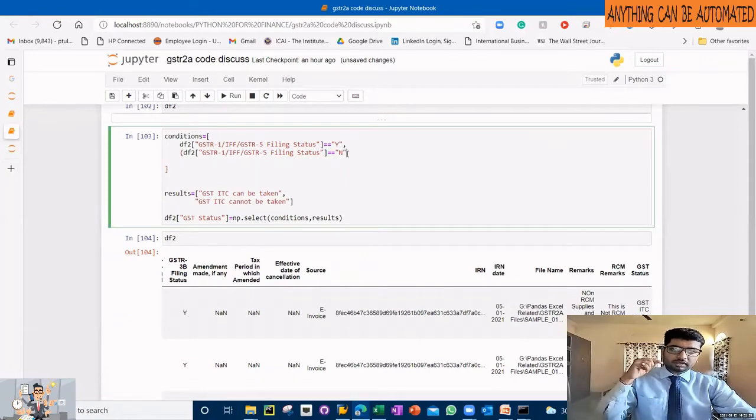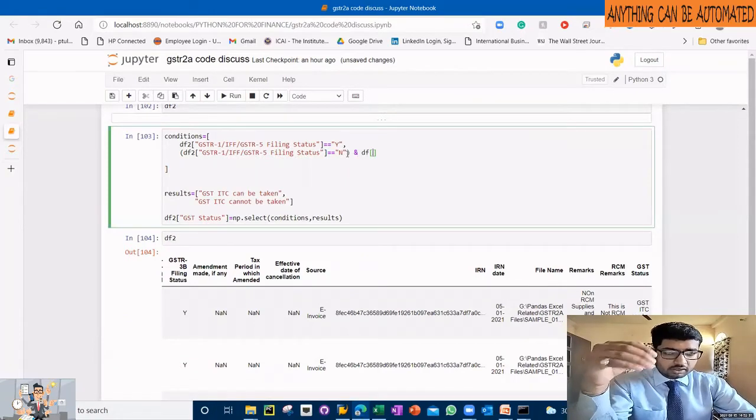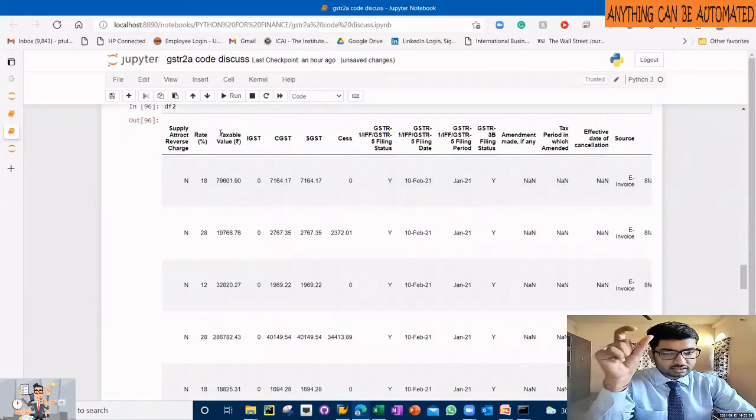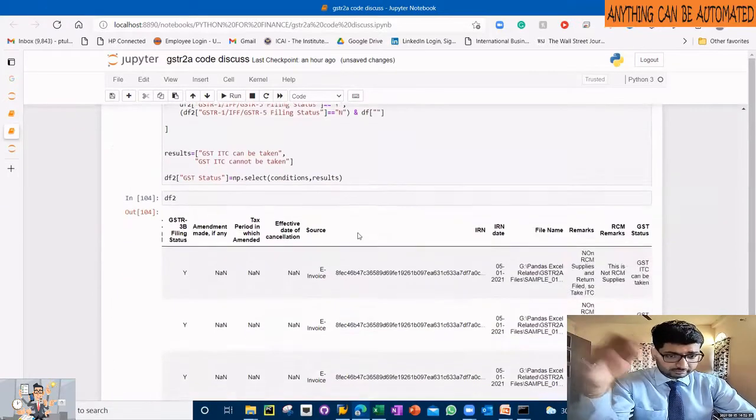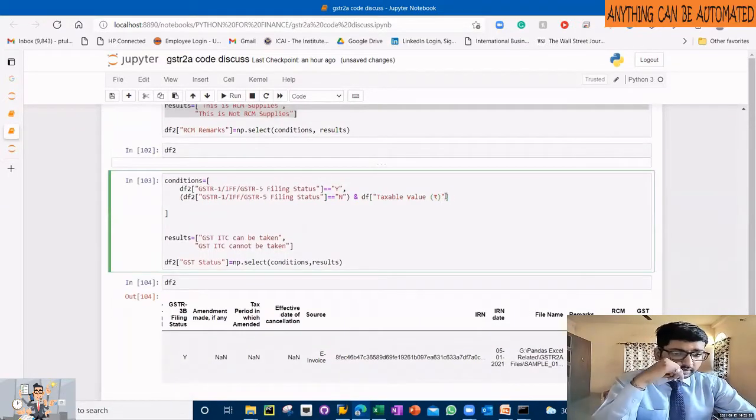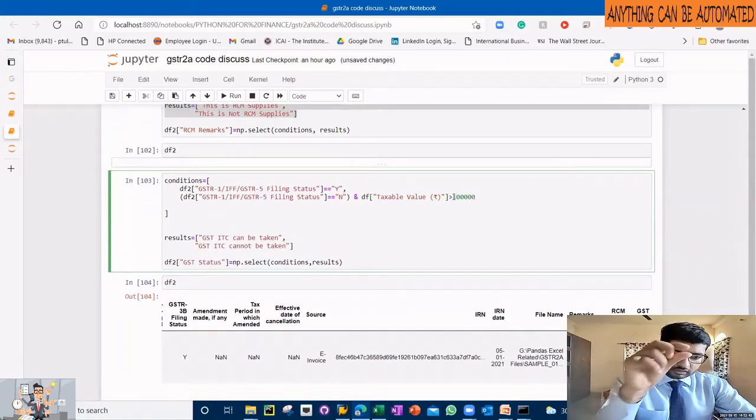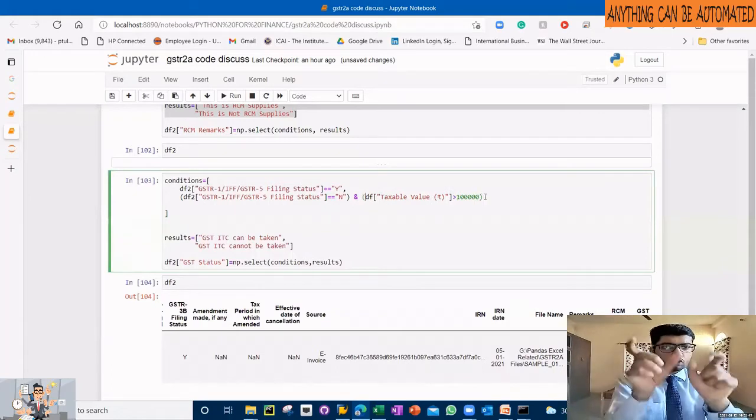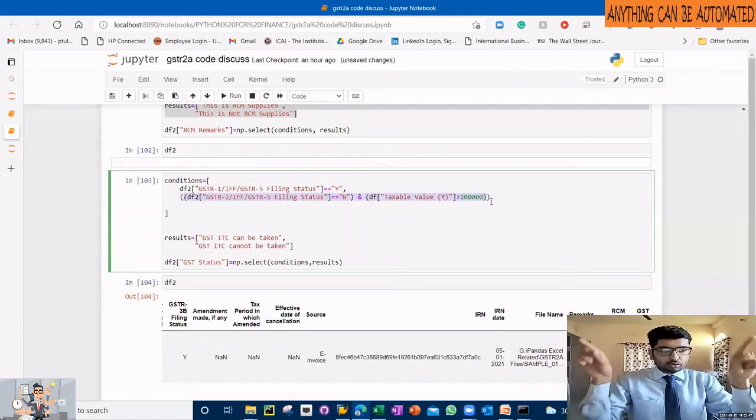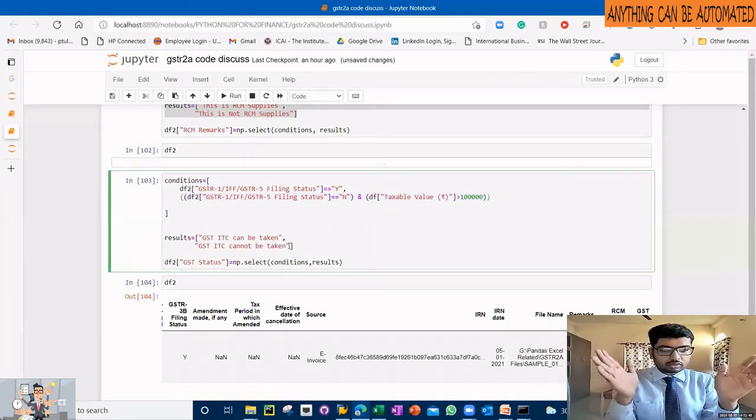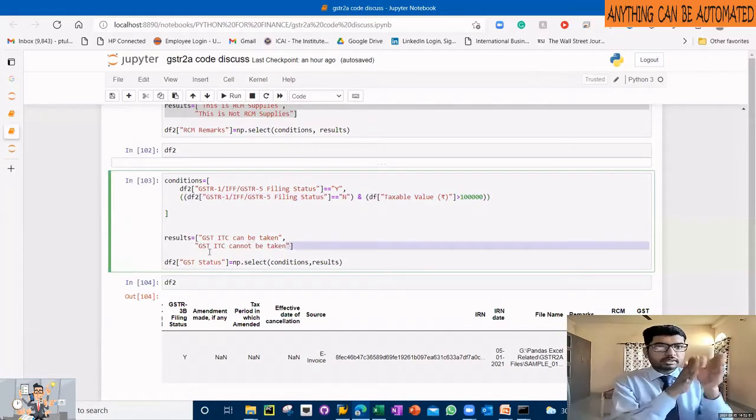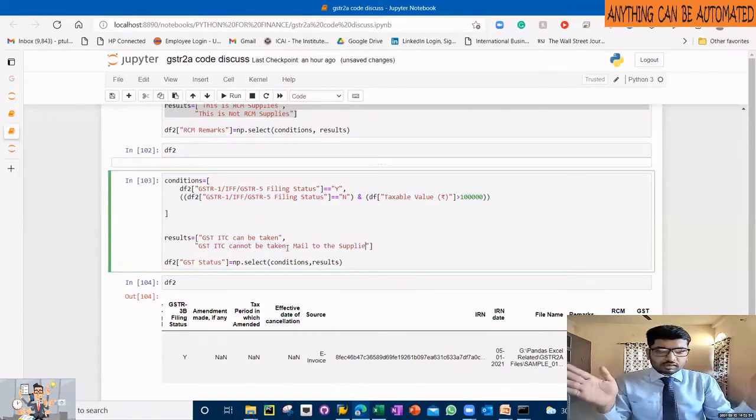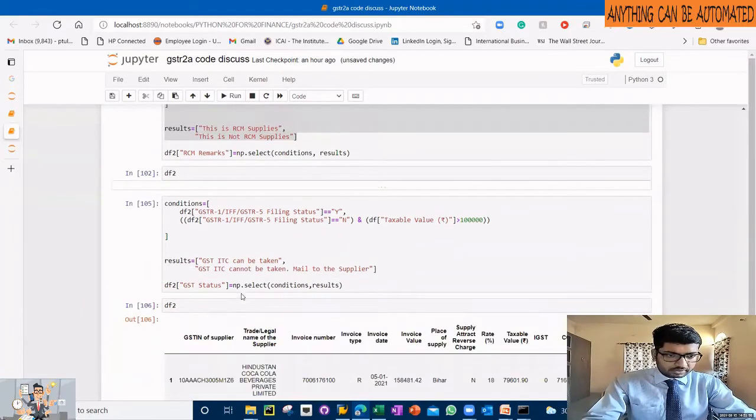You can write multiple conditions you want. For each condition you have to provide what should be the output, what should be the result. If you have a condition like filing status no or taxable value greater than one lakh, the data frame is written one lakh in both brackets, and then each condition should be in brackets. Use the pipe symbol for OR and the ampersand symbol for AND.